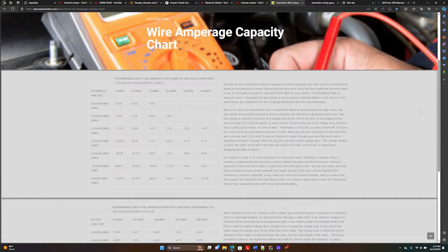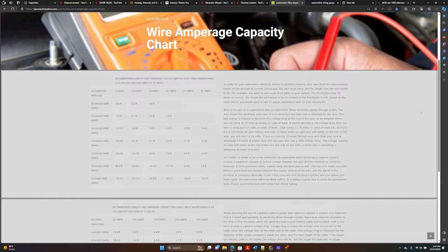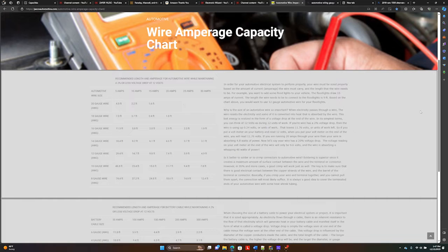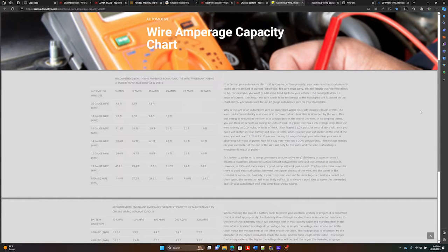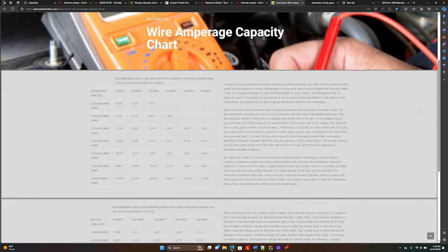On the screen here, I have an automotive wire amperage capacity chart. Normally, according to the American Wire Gauge (AWG), the larger the wire diameter, the larger the current the wire can carry. In the standard for the AWG, the smaller the gauge number, the larger the wire diameter is.